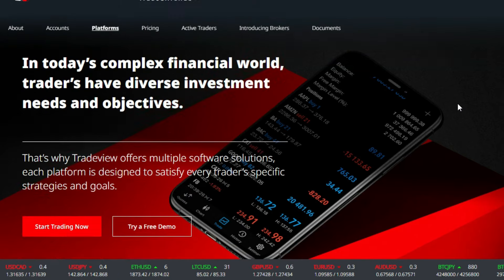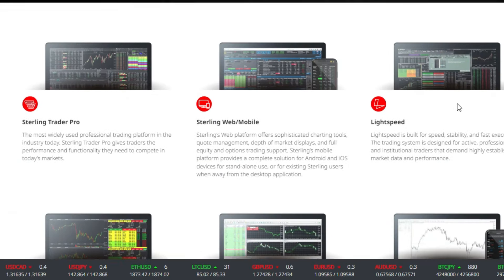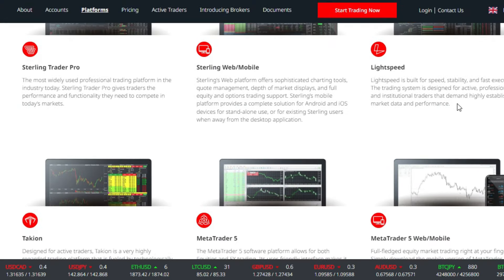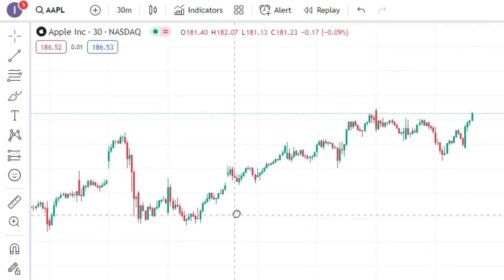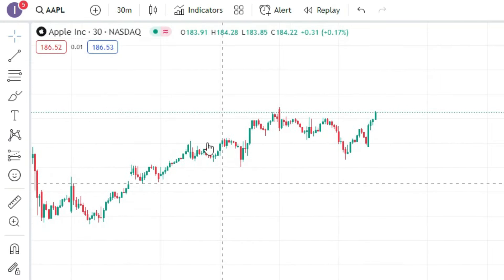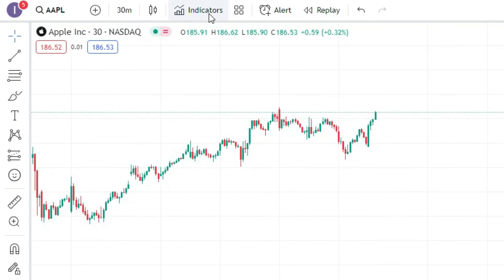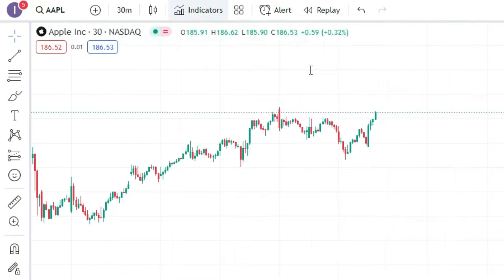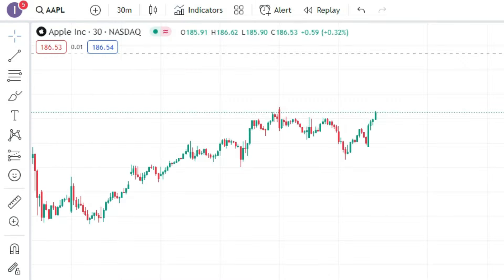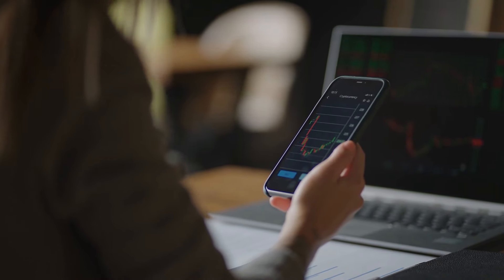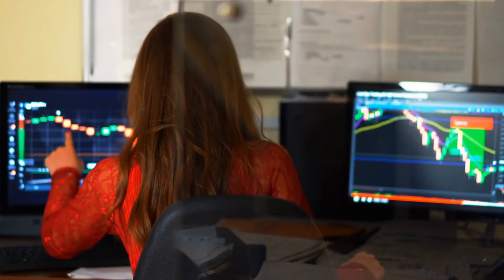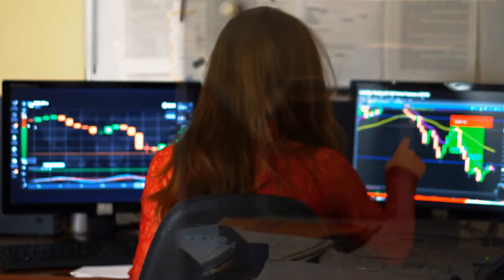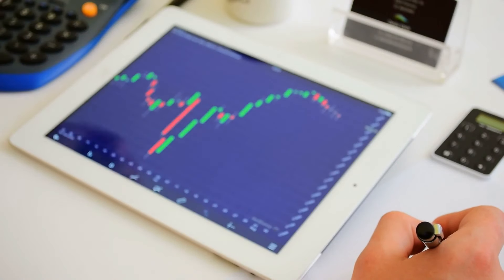Furthermore, TradeView offers tools and resources to assist investors in making informed decisions. These platforms typically provide real-time market data, analysis, charts, and indicators that can aid in identifying investment opportunities and making well-informed trades. By leveraging these resources, investors can enhance their understanding of the market and make more strategic investment choices.